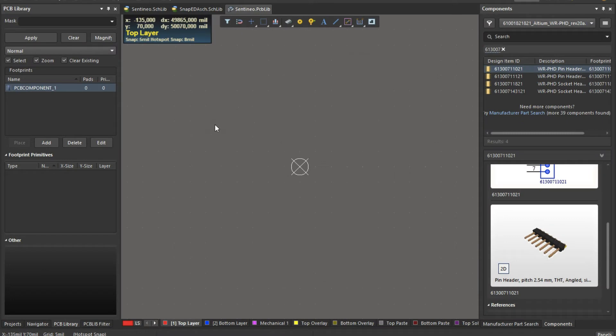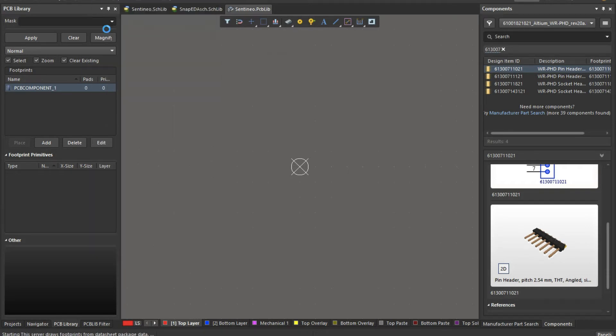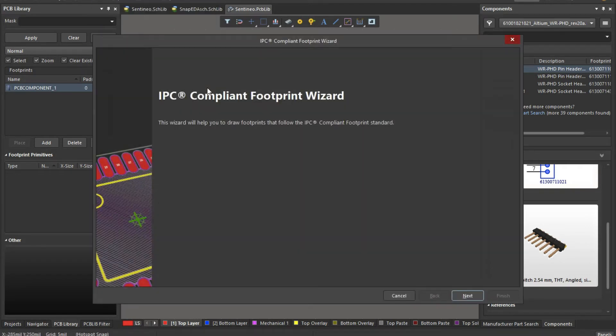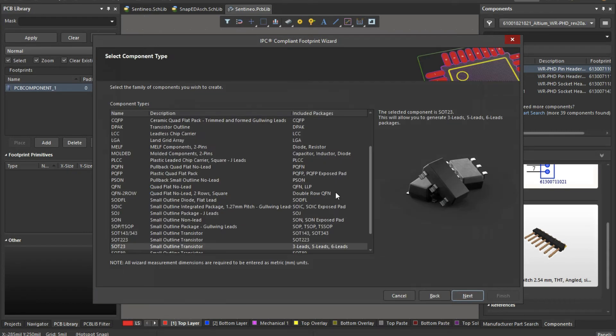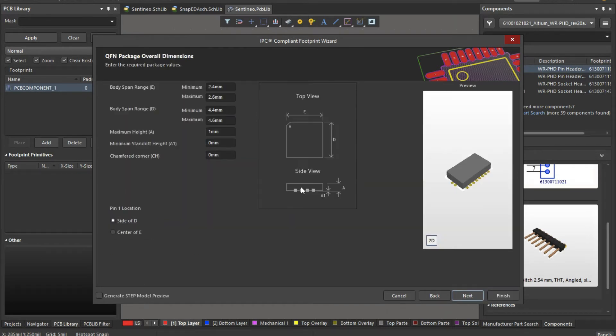Then we will make a PCB footprint there. Interesting thing is here to use a wizard. So I will use the IPC compliant footprint wizard to get a start there. And let's go with QFN and then we will alter it a bit. So if you have a QFN and there is no package provided, these values E, D and so on, this will be provided in your datasheet.